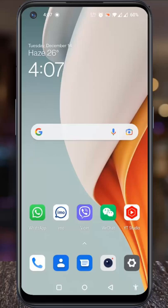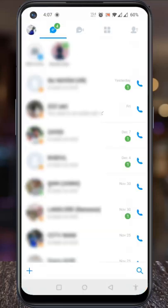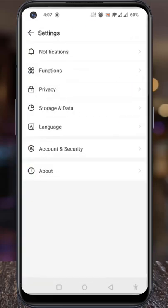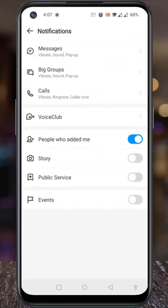Open Emo on your phone. Tap on your profile picture from the top left corner. A menu will open. Tap on Settings. Now go to Notifications. Then select Messages.